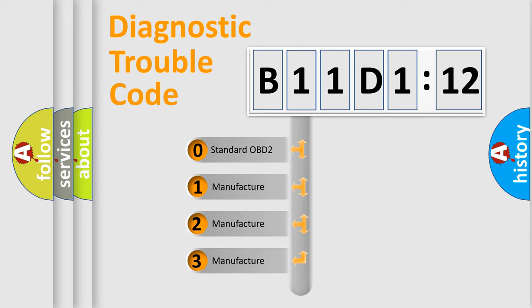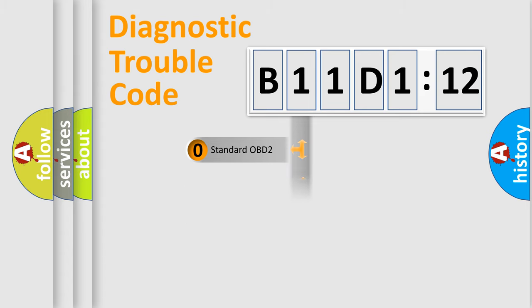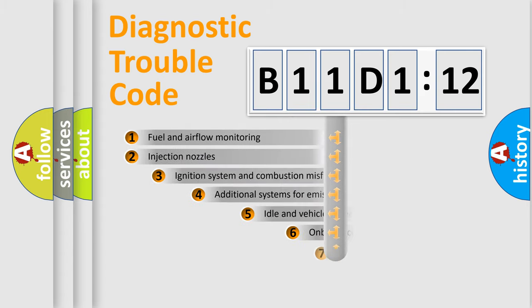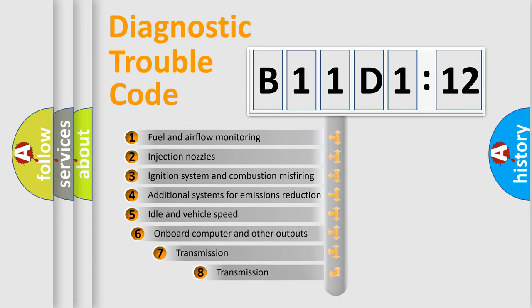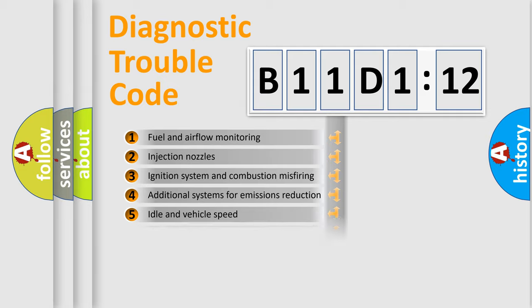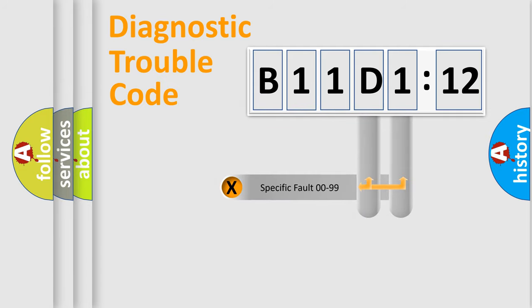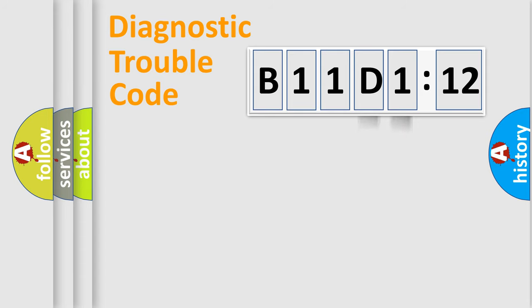If the second character is expressed as zero, it is a standardized error. In the case of numbers 1, 2, 3, it is a car-specific error. The third character specifies a subset of errors. The distribution shown is valid only for the standardized DTC code. Only the last two characters define the specific fault of the group.